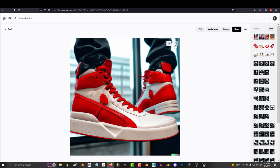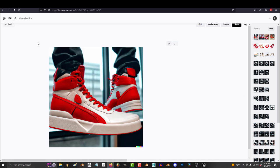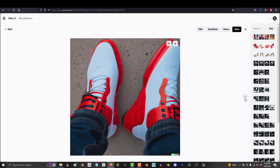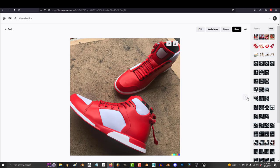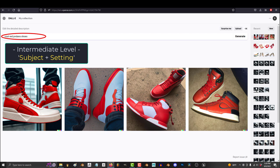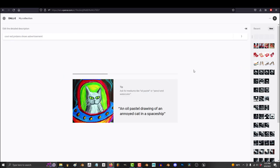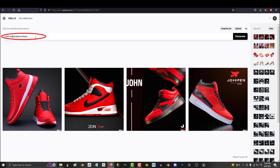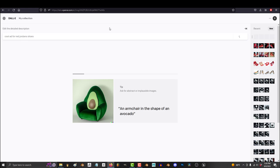Now the intermediate AI artist would know that you need to highlight the subject and the setting in order to get what you really want. So the subject is the Jordan shoes and you want them to be red, but the setting is advertisement. So you might want to try including the word advertisement or even something like ad. And that's a lot better.